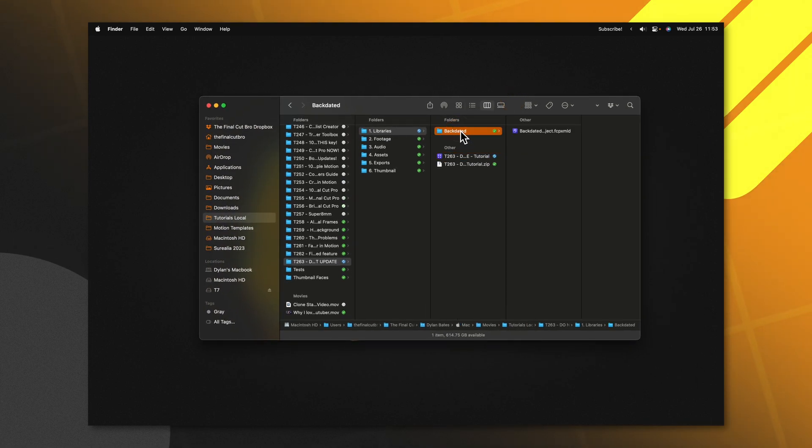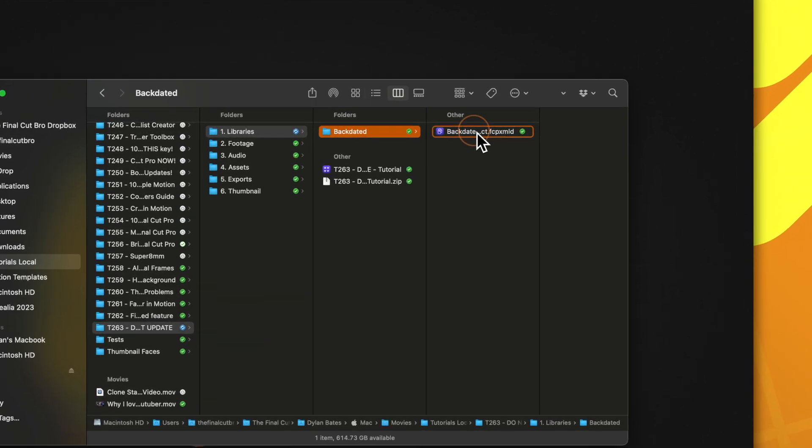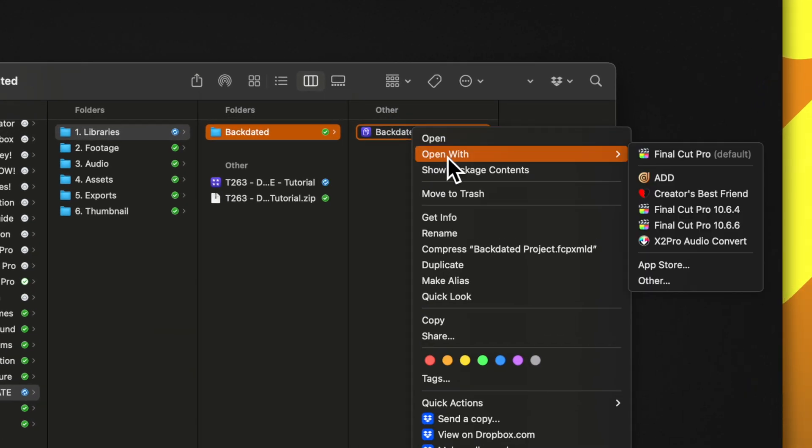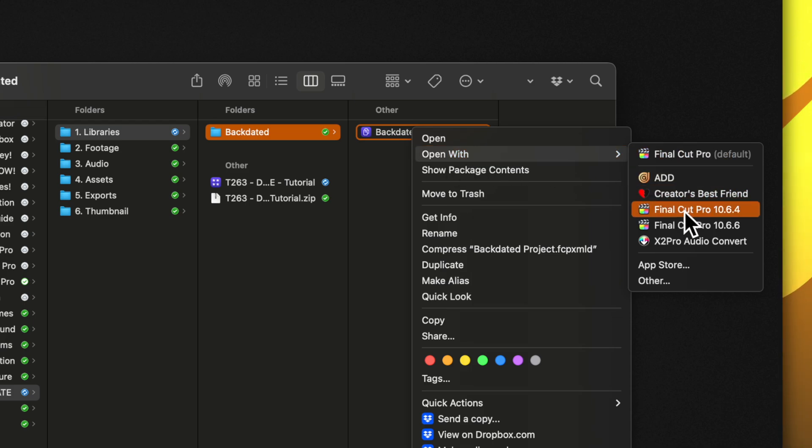Once Final Cut Pro is completely closed, locate the folder that contains the backdated XML. Right-click on that XML, then select Open With and locate the version of Final Cut Pro that you want to open it with.